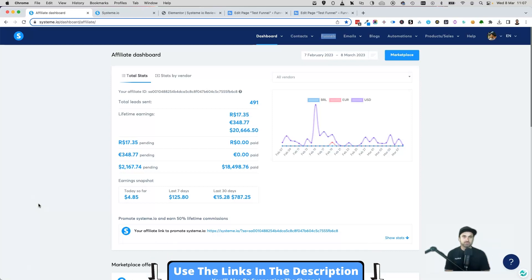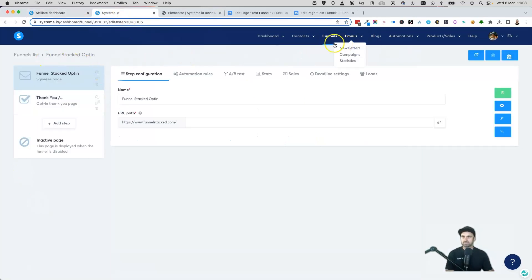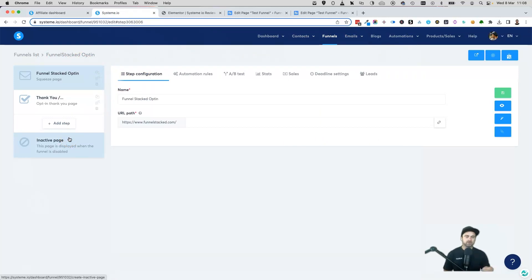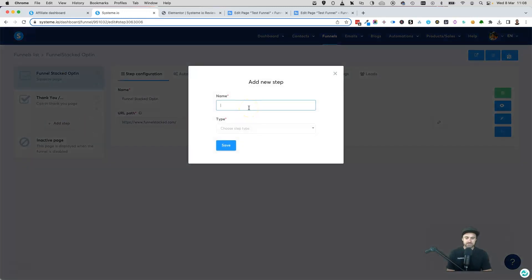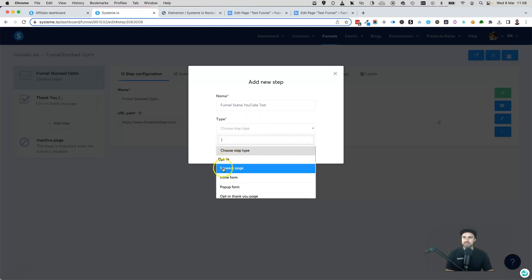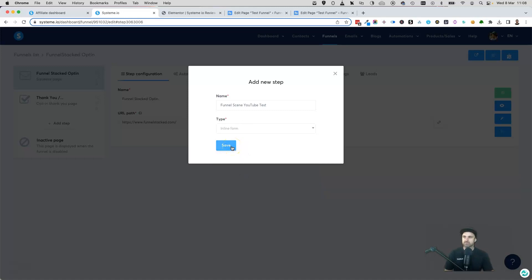The first method I'm going to show you is how you can use web forms created in systeme and embedded on your WordPress website. Come to your systeme dashboard, go to Funnels and choose any funnel you want to use. Click 'Add Step' at the bottom, name it, then scroll down to find 'Inline Form' under the opt-in squeeze page options — that's what we want to use. Click Save.